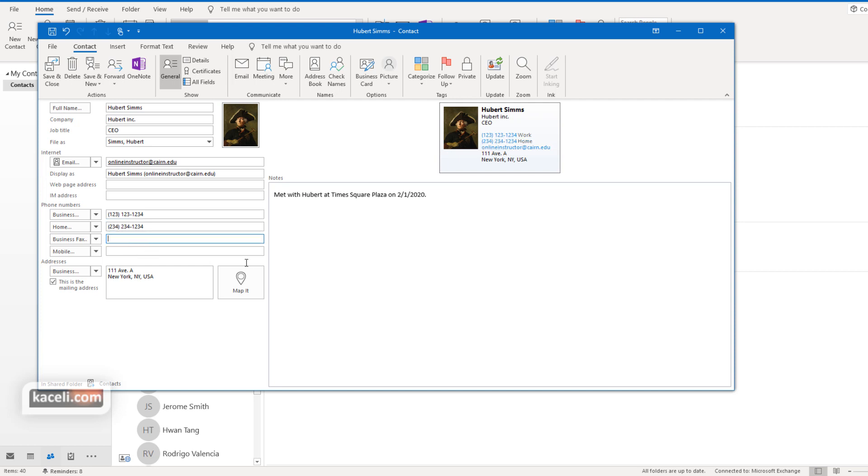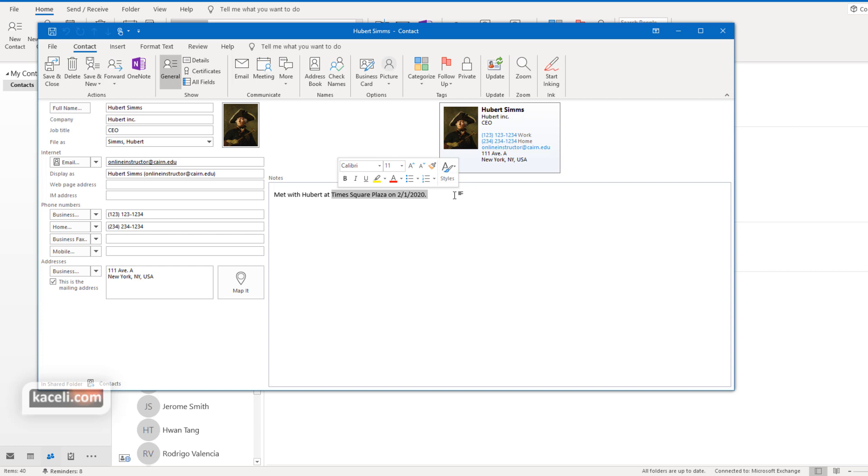So the idea here is to update your own contact and then send this as a vCard to somebody else. Whenever you're meeting with somebody, instead of exchanging business cards, you're sending them an electronic business card. Of course it's important not to include any information that you don't want them to have, so you want to clean out and polish your business card with only the information that you want.